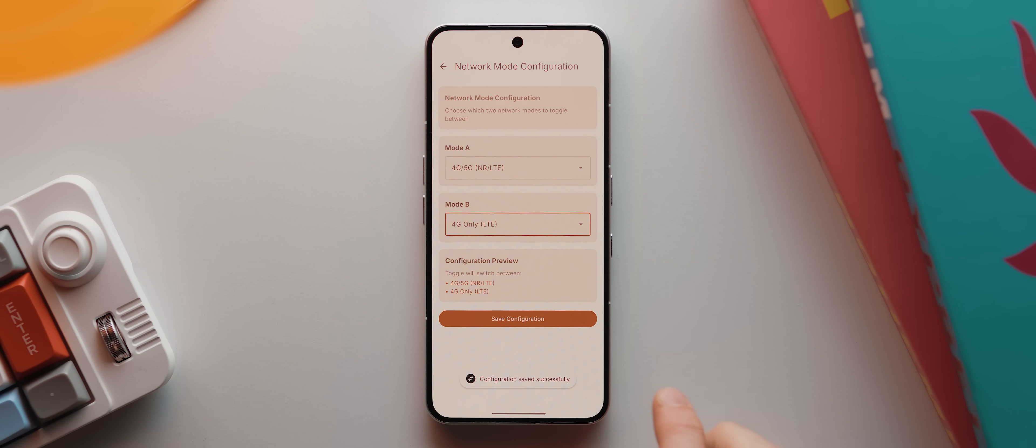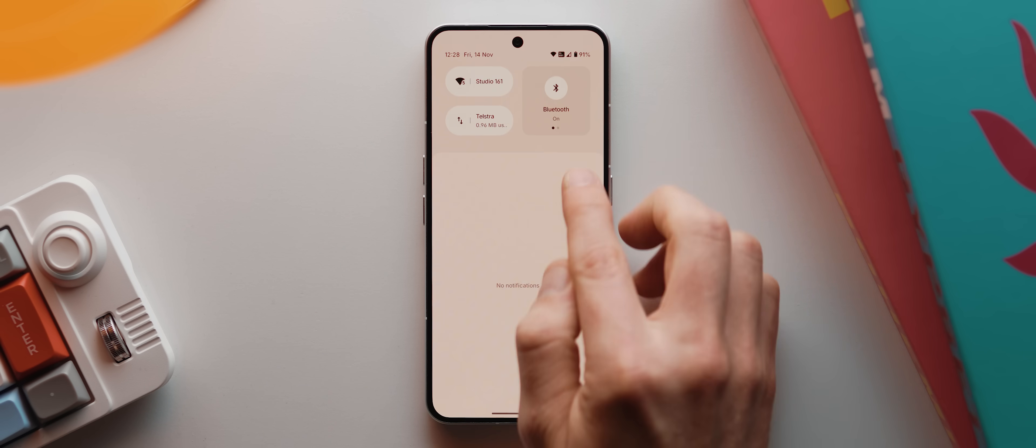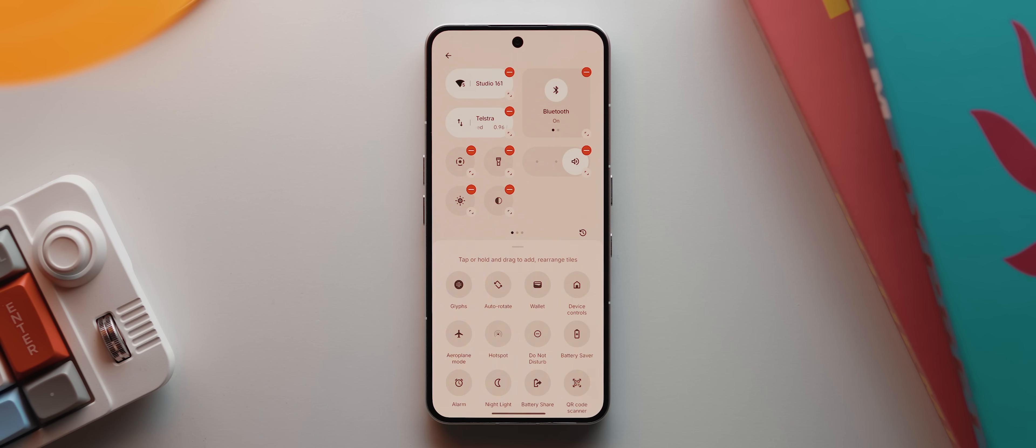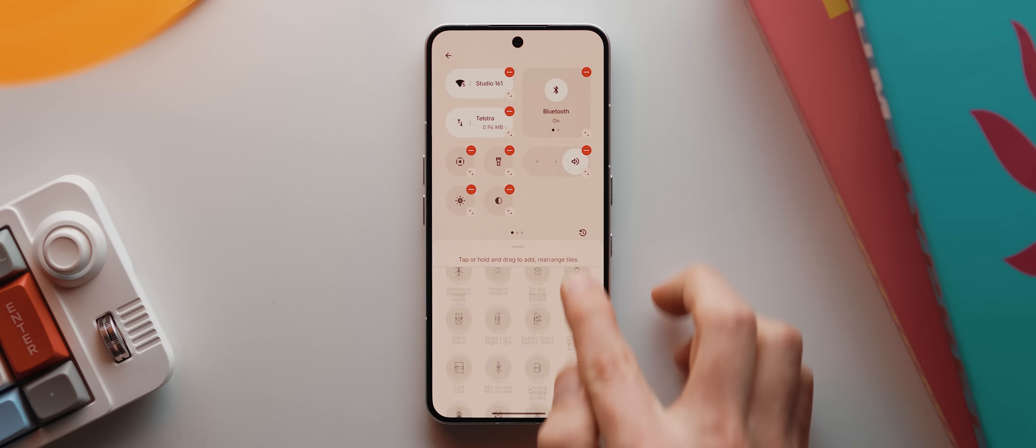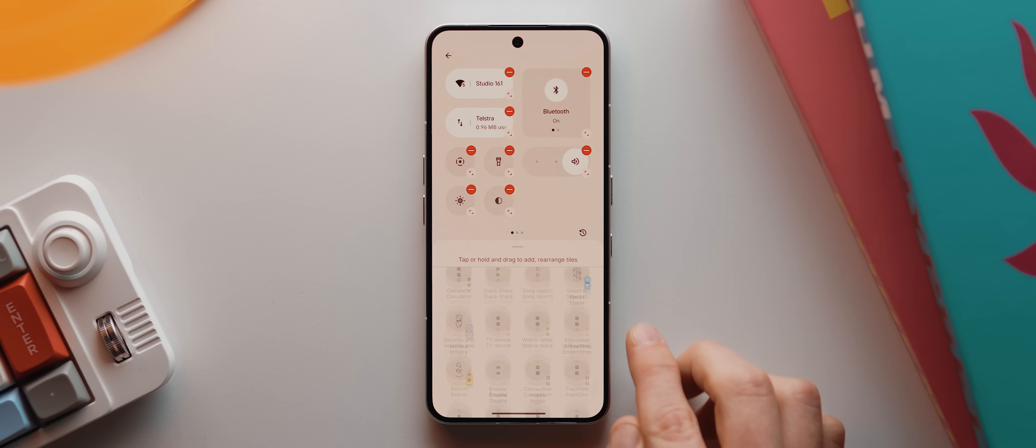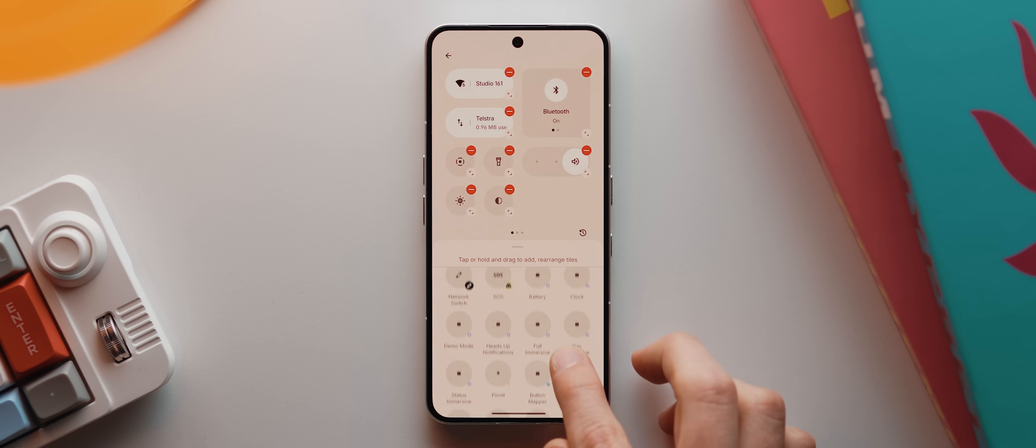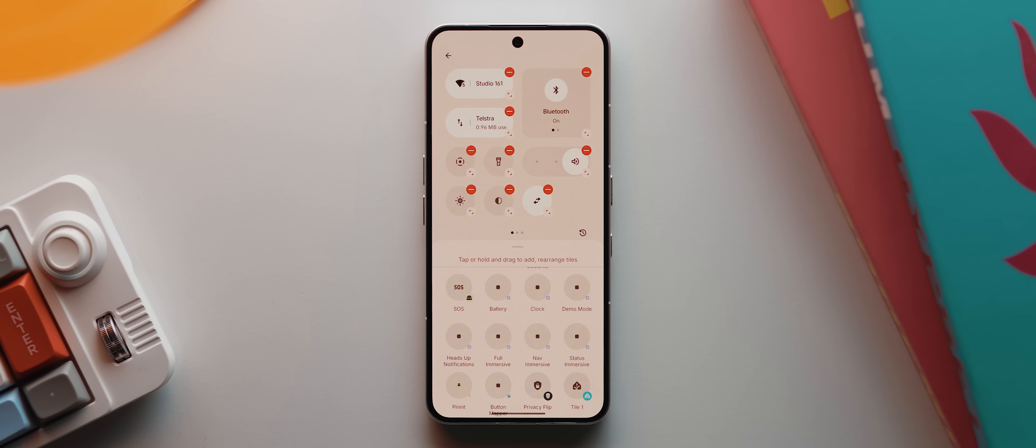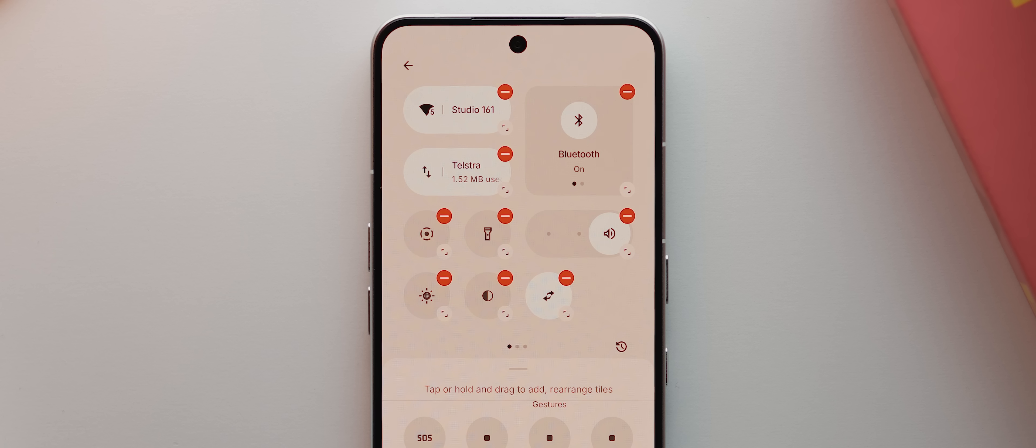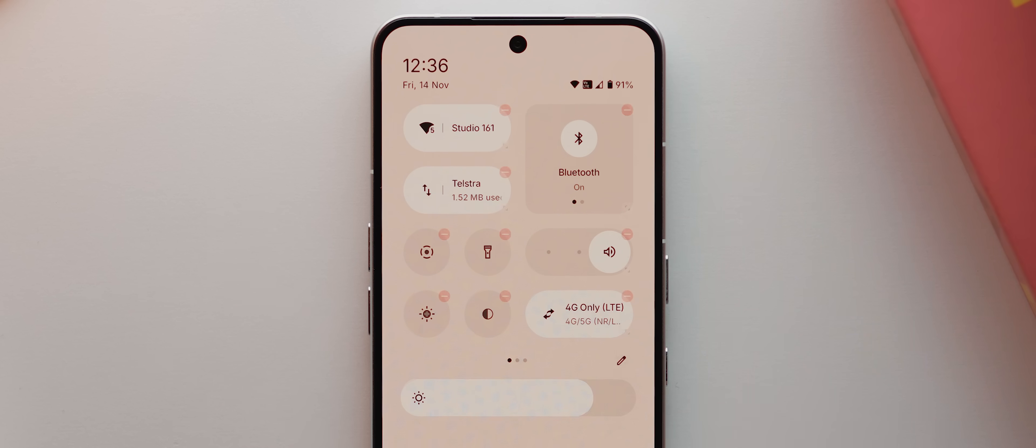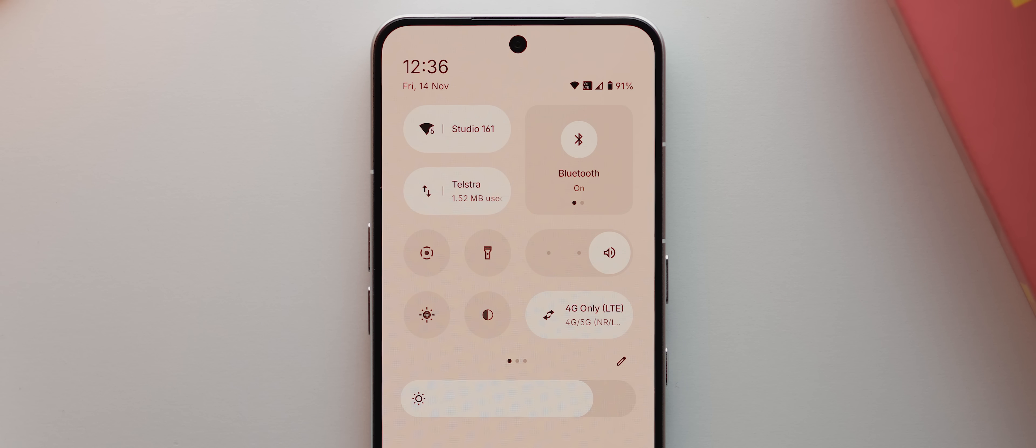Once you've set your configuration, you just tap save configuration. Then we can swipe into our quick settings panel, then tap the edit icon. Then I'm just going to scroll all the way down until I found this network switch option. And once I found it, I'll tap to add it to my quick settings panel. Then I'm just going to tap to make it bigger. Then I'll tap back to save it.